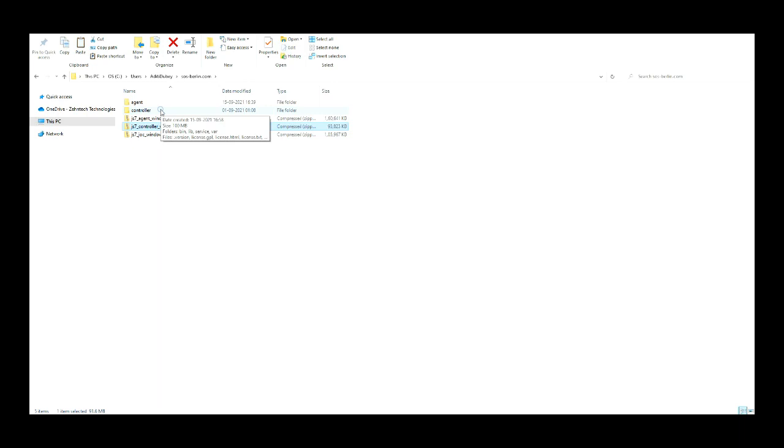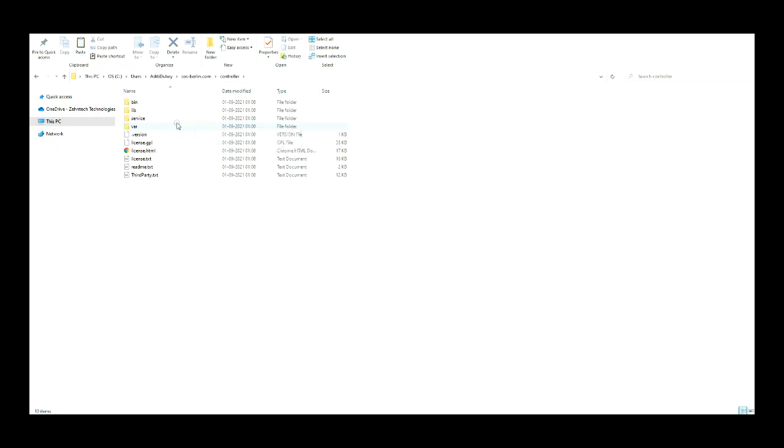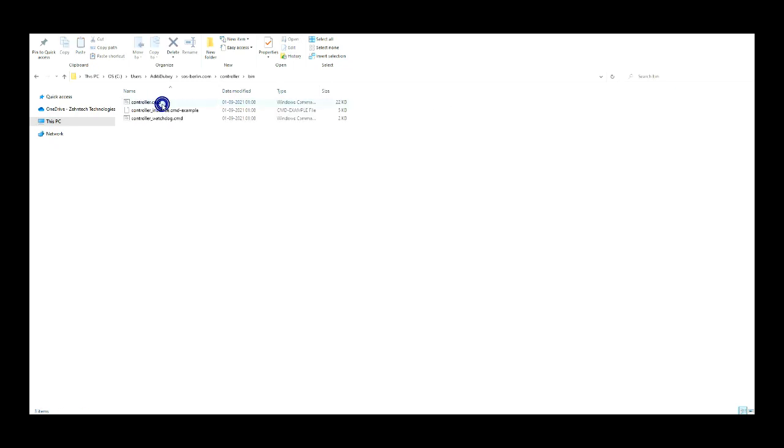Move inside the controller directory where you can see the files and folders used to start the controller. Move inside the bin directory. You can see the controller.cmd file.